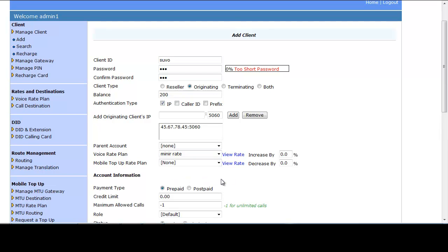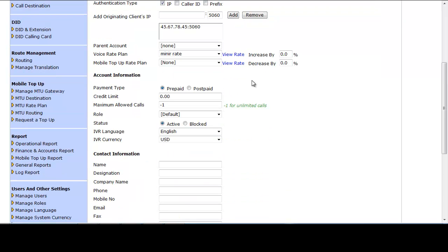In the Advanced Option for originating clients, you can assign a voice rate plan using the Increased By option just as before. In Account Information, you can choose prepaid or postpaid for payment type. You can set a maximum allowed calls limit — for example, no more than 300 calls. Maximum Client Limit and Maximum Allowed Balance are minus one by default.